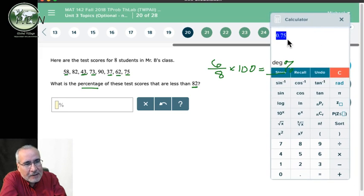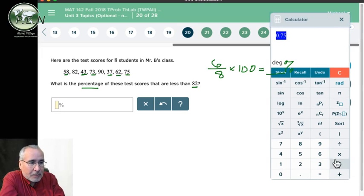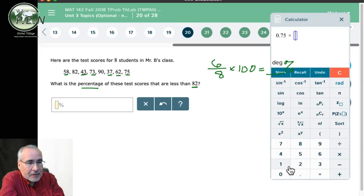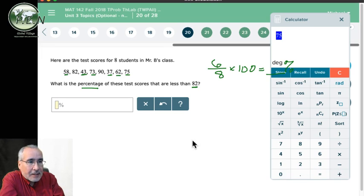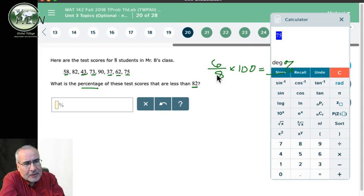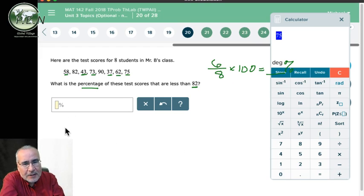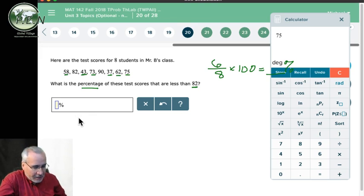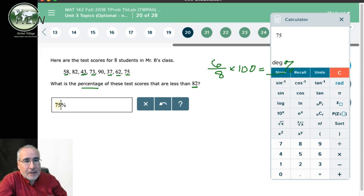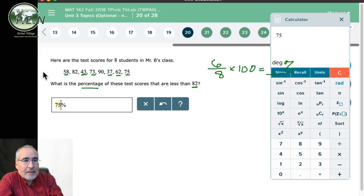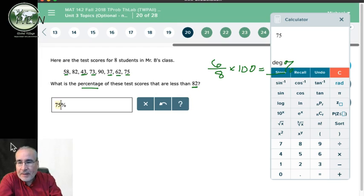75 percent. And then multiply by 100, you'll see you'll get 75. There we go. Of course, this reduces down to three-fourths, which is 75 percent. Okay, there we go. 75. That's question 20. Thanks.